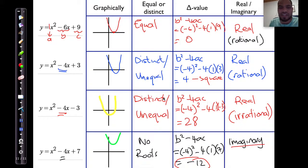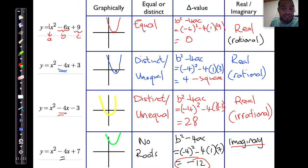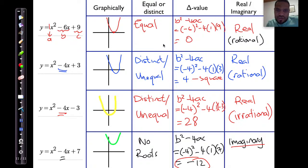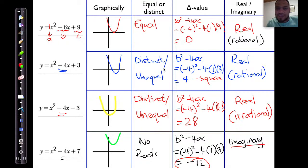I'm going to give you a summary on the next page. If it only touches once, the roots are equal. If it touches twice at two different points, the roots are distinct or unequal. If it doesn't touch the x-axis at all, we consider it not having any roots. Looking at delta values: if delta is zero, the roots are equal; if delta is positive, the roots are unequal or distinct; if delta is negative, you have no real roots — the roots are imaginary. And finally, if delta is a perfect square, the roots are rational; if delta is not a perfect square, like 28, the roots are irrational. That's the nature of roots.